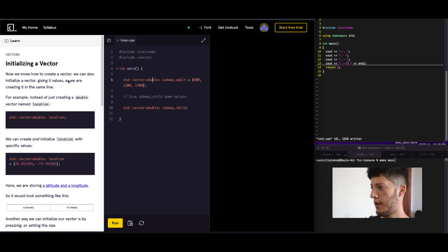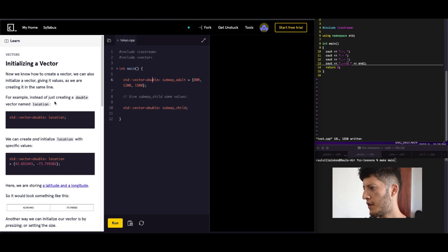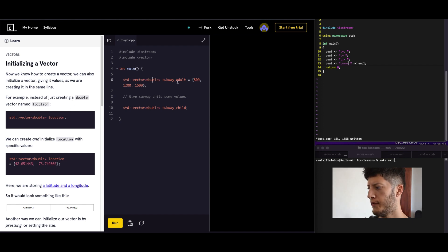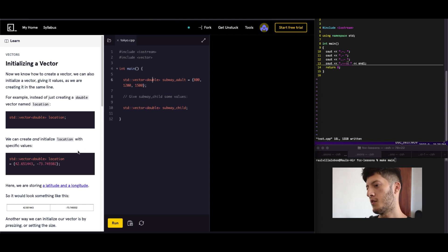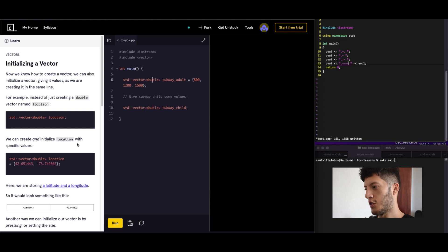So here we have, for example, instead of just creating a double vector, name the location. So this is how it's done here. You can initialize it. Oh okay, that's just the only difference. We can create and initialize location with specific values.